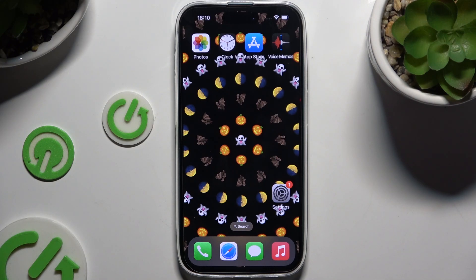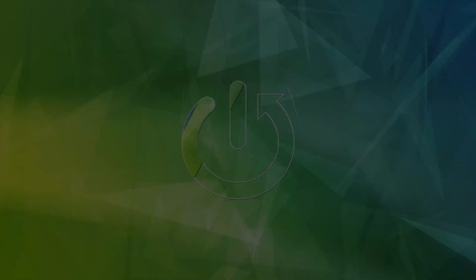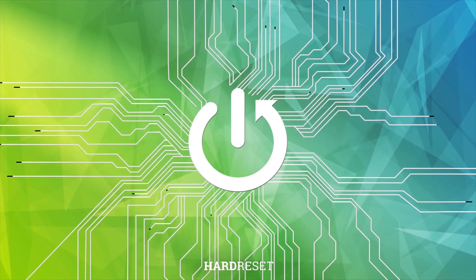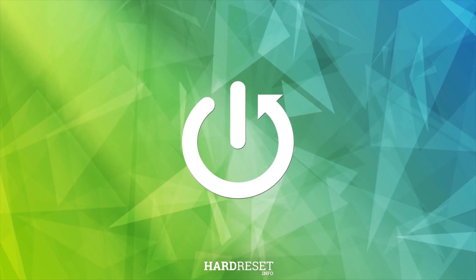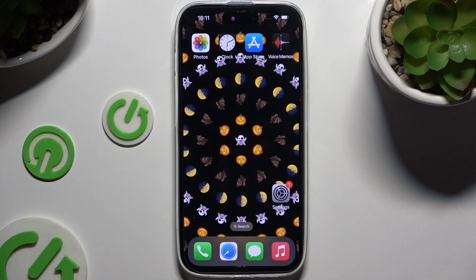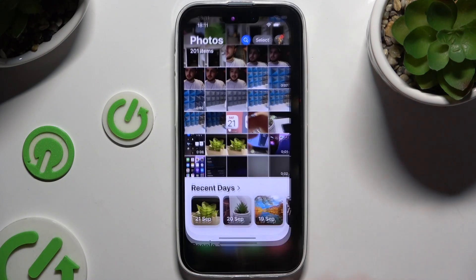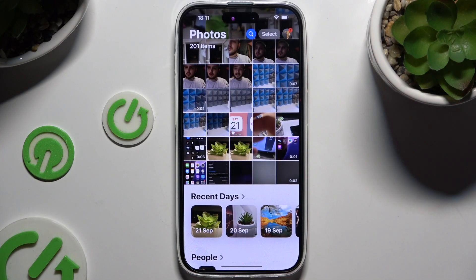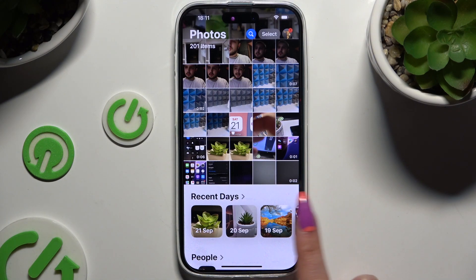In front of me is iPhone 16 and today I would like to show you how you can select and delete multiple photos at once. Begin by accessing the Photos app and selecting one of your folders.